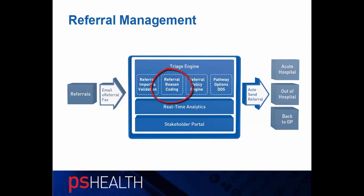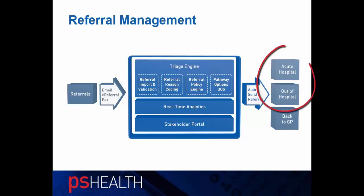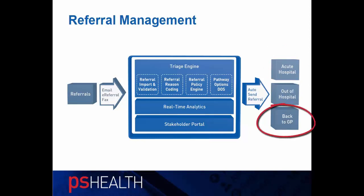Then the referral is coded and thereafter we use a referral policy engine and a locally customized directory of services to make pathway recommendations. The solution can also check for referral quality and can, for example, suggest return to practice if the referral is inappropriate or key information is missing.